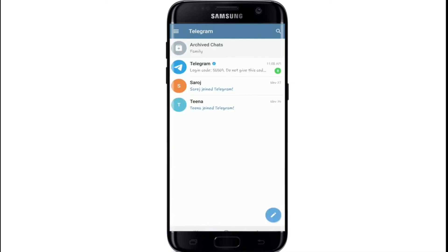With that simple step, you'll be logged into your Telegram account on your mobile device. I hope you found the video useful — if you did, go ahead and give it a thumbs up. Comment below if you have a question or feedback. I'll be back again with more tutorials soon — thank you for watching!